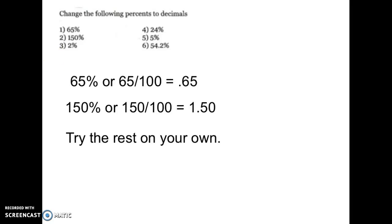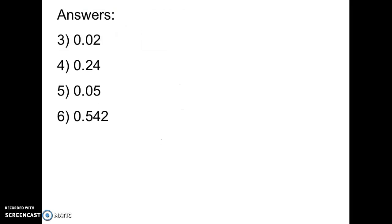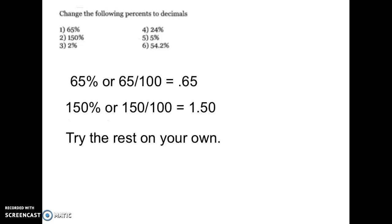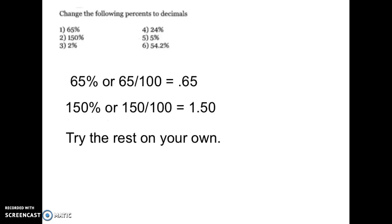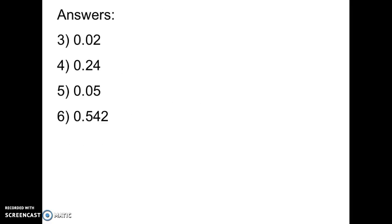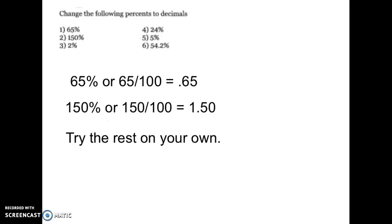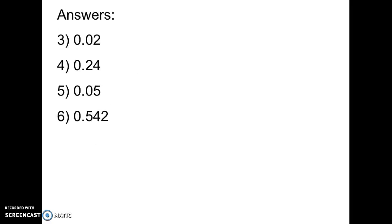Welcome back. You paused the video and did those problems — let's take a look at your answers for three, four, five, and six. If you notice, in all of these what we really did was move the decimal point two places to the left. So 2% becomes 0.02 or two hundredths, 24% becomes 0.24 or twenty-four hundredths, and 5% becomes 0.05.